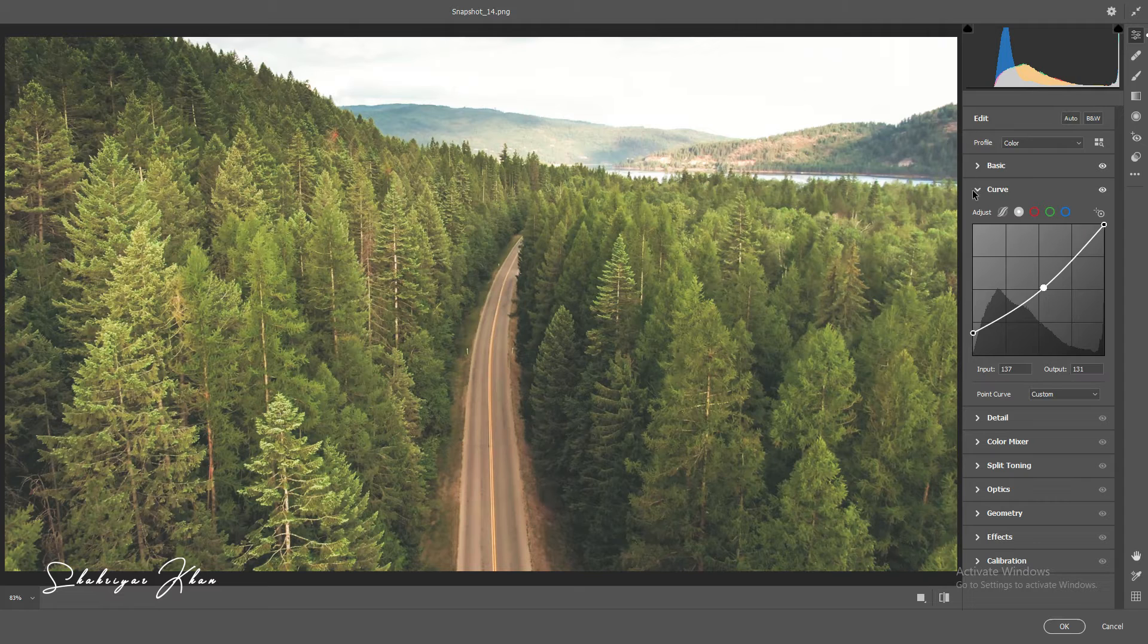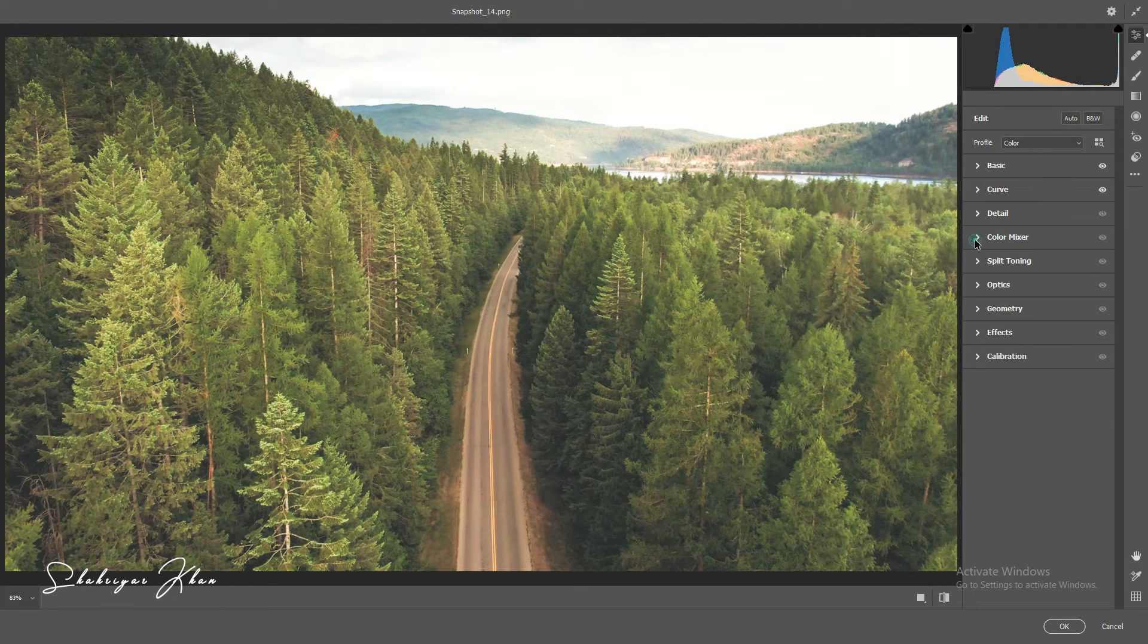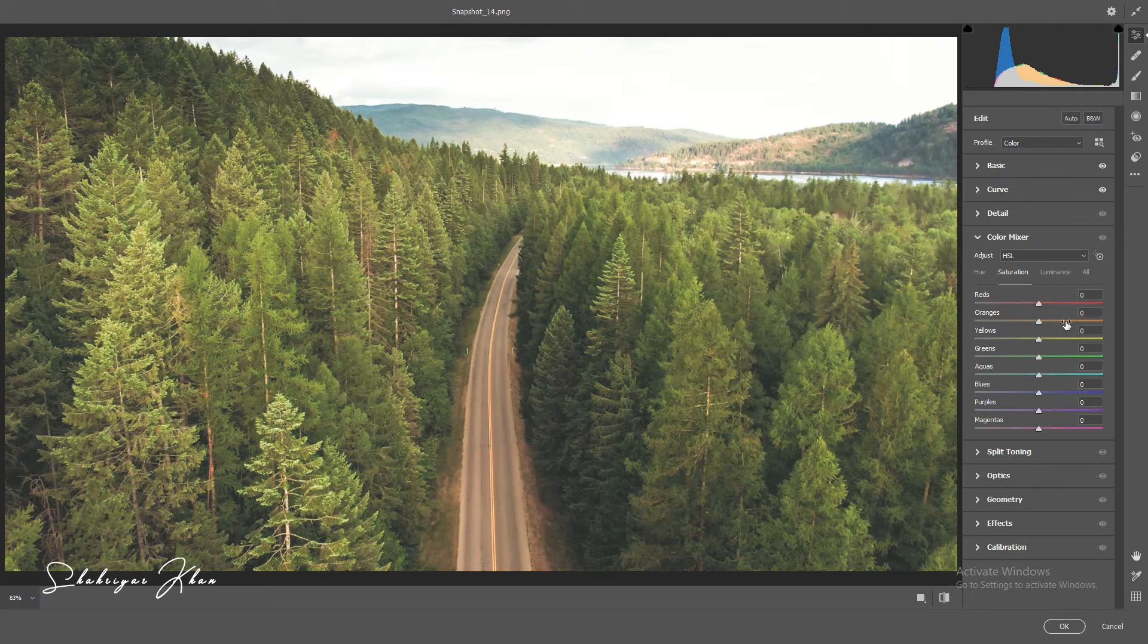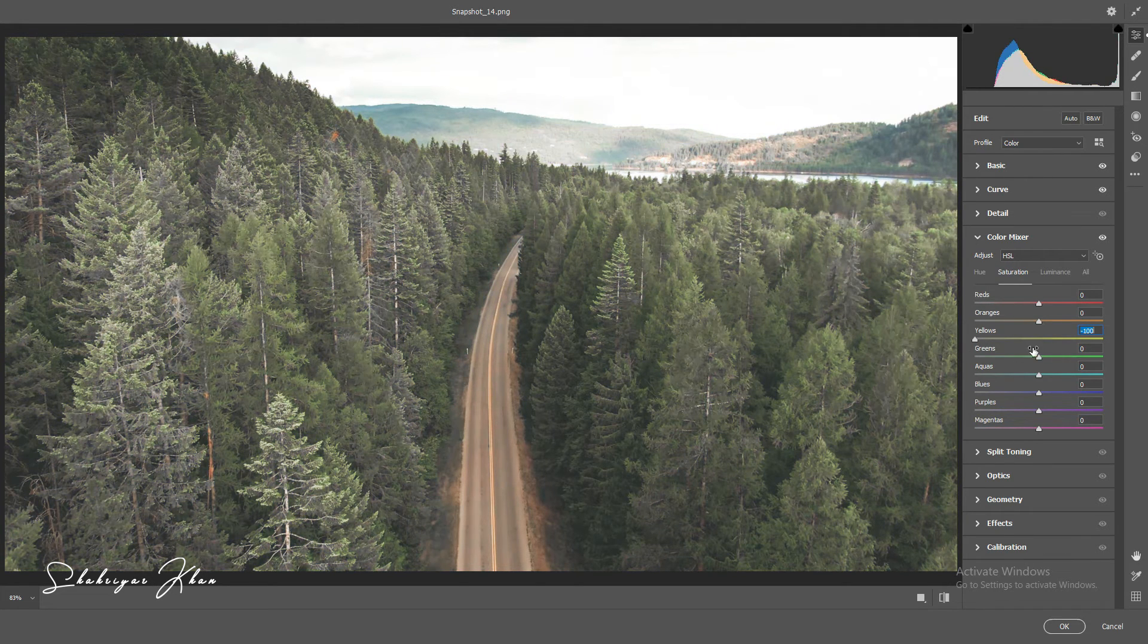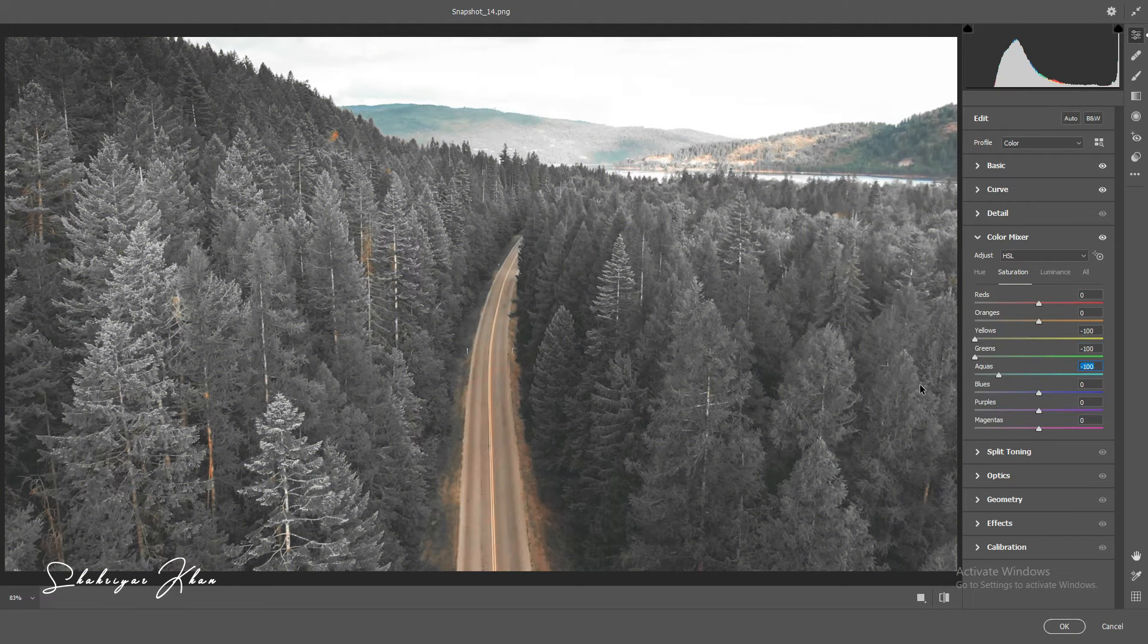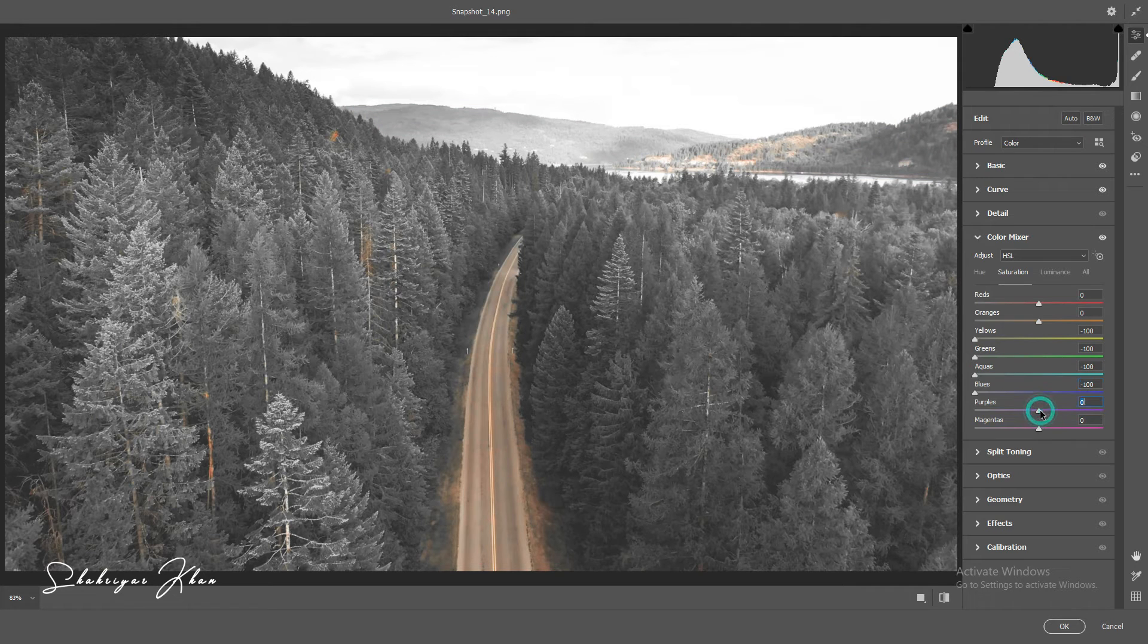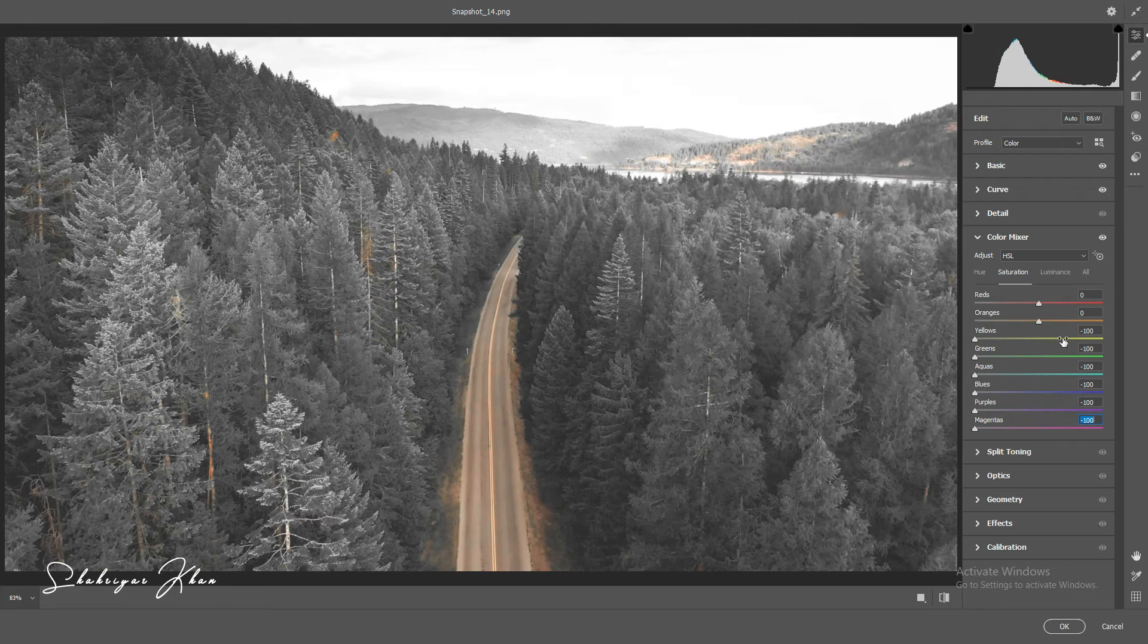Then close the Curves panel and select the Color Mixer panel. Select Saturation. Set yellow to negative 100, green to negative 100, aqua to negative 100, blue to negative 100, purple to negative 100, and magenta to negative 100.